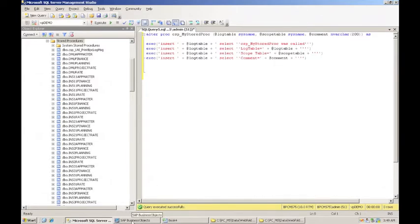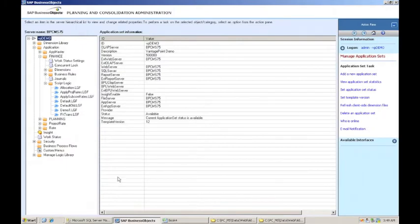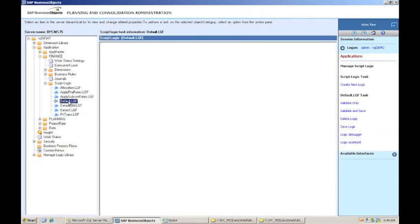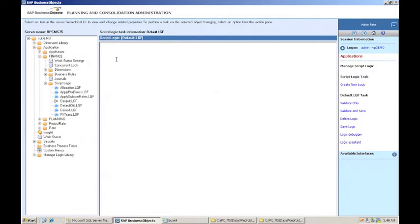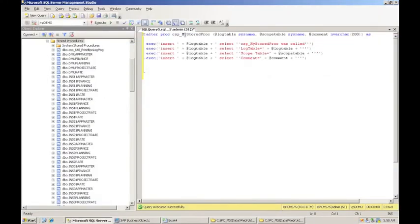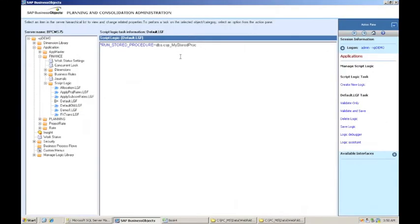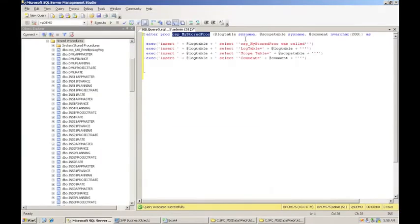So what I'm going to do now is I have to have a logic set up to call that. And in this case, I just want that stored procedure to be called every time a user submits data into BPC. So, of course, I'm going to put it in default logic. The syntax that BPC likes for running a stored procedure is star run stored procedure equals, and then it's the stored procedure name.